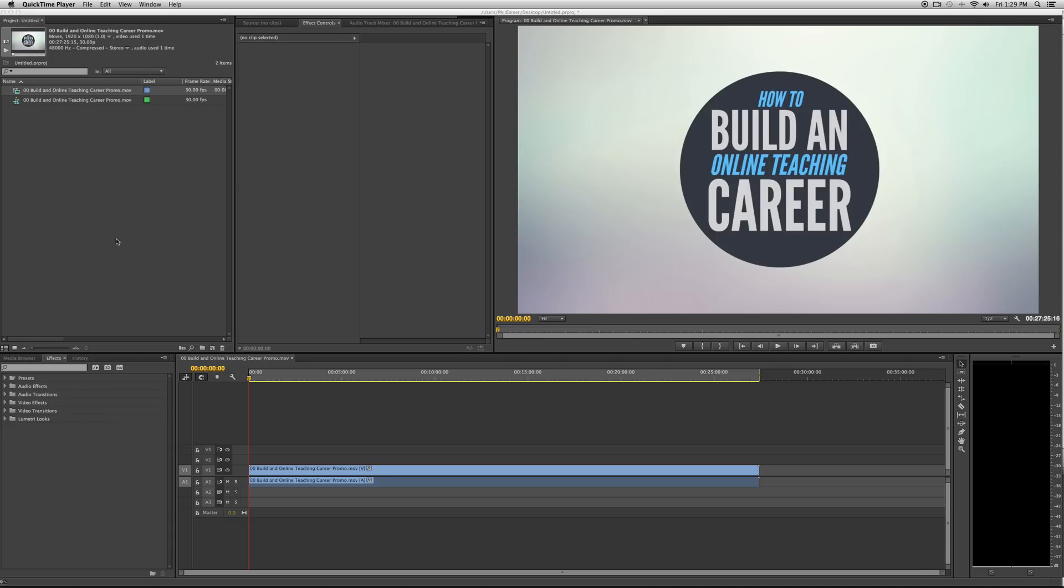Hey, what's up YouTube? This is Phil Ebener with VideoSchoolOnline.com bringing you another tutorial on exporting from Adobe Premiere Pro.